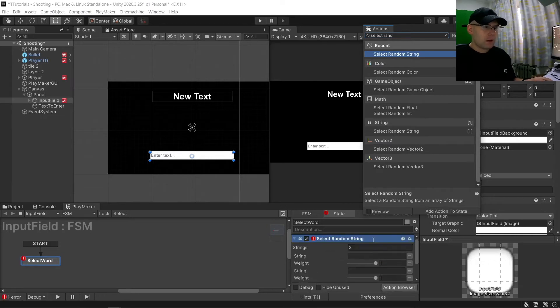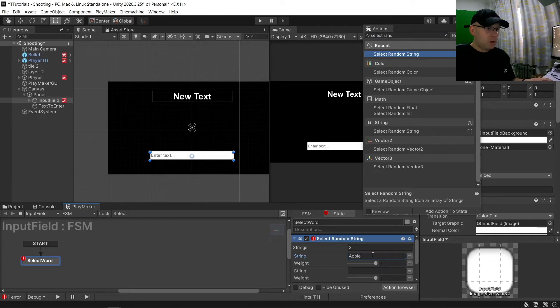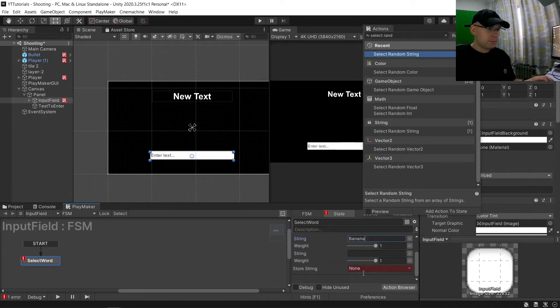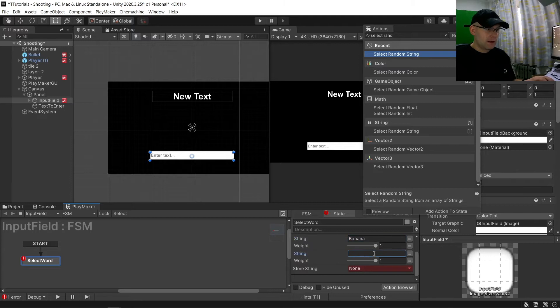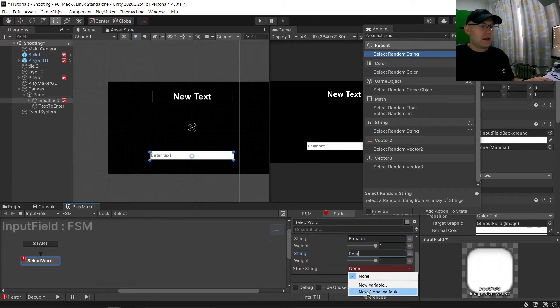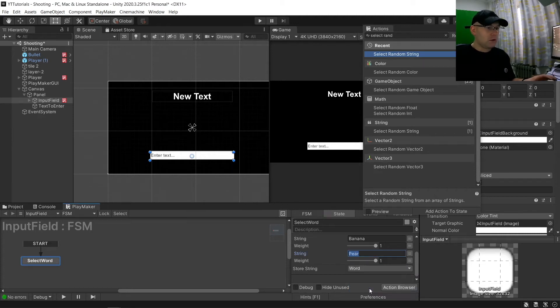Now it's going to go with default free. We'll choose some words like apple, banana and pear. And then we want to store that in a new global variable called word.